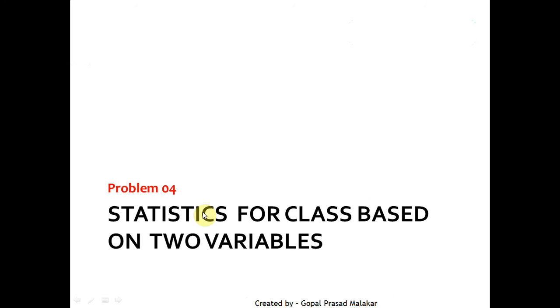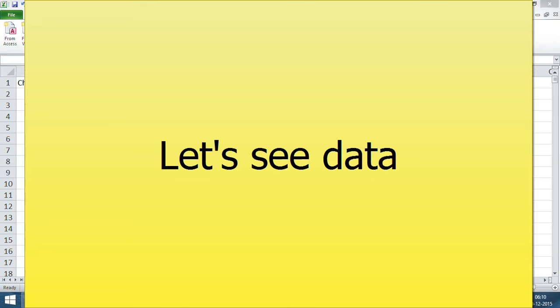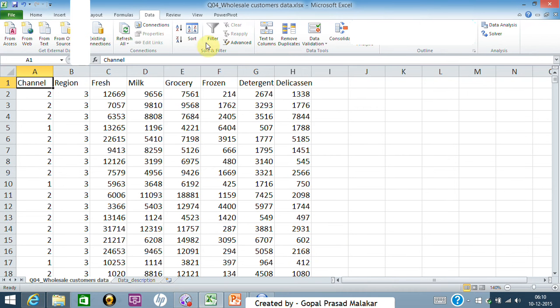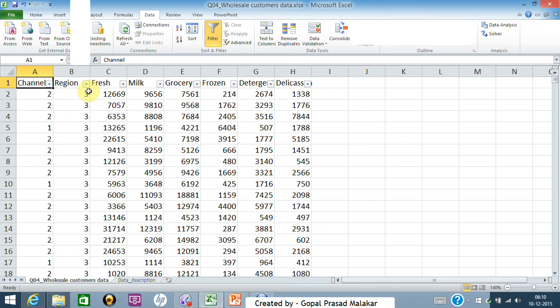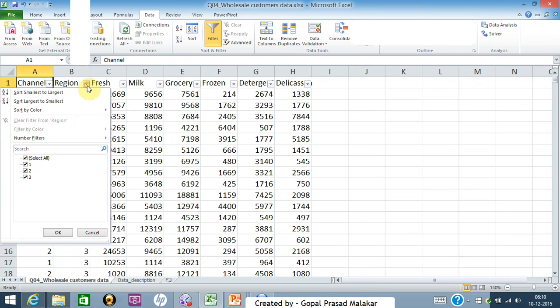Let me talk about Problem 4. In Problem 4, we need to produce statistics based on two class variables. Essentially, the data looks like this — here you have two channels and three regions.